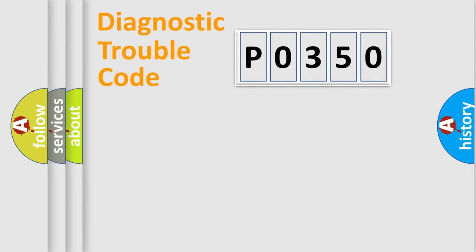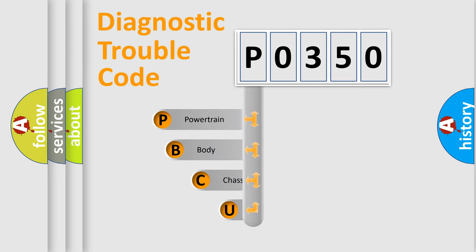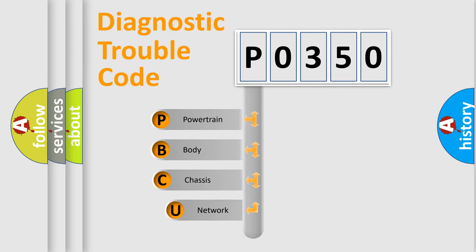First, let's look at the history of diagnostic fault code composition according to the OBD2 protocol, which is unified for all automakers since 2000.